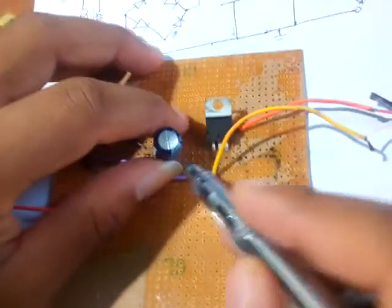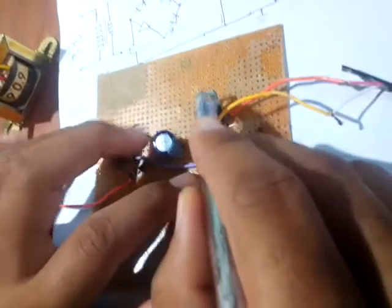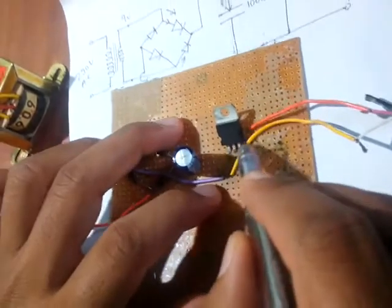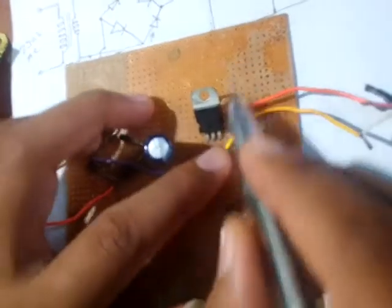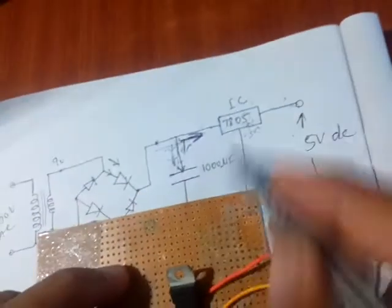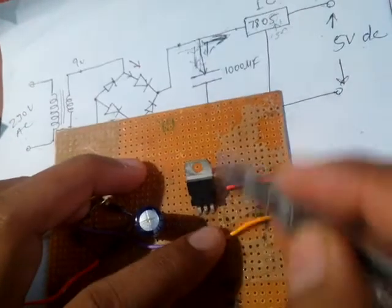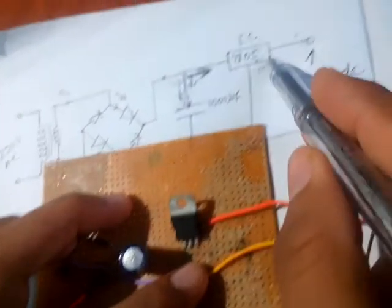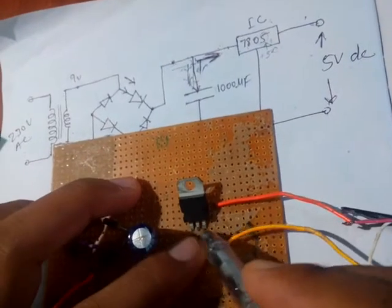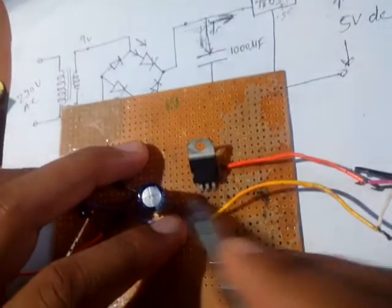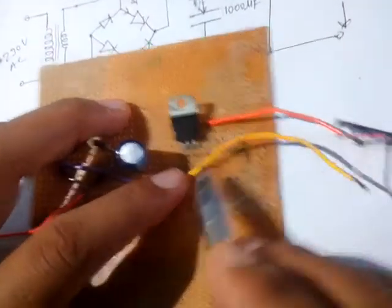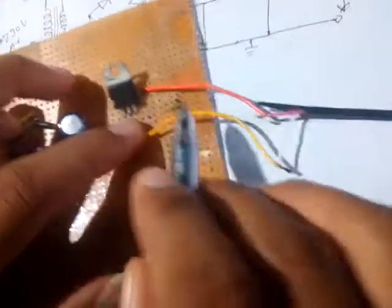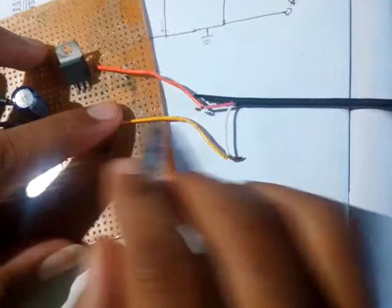Then after this, we are connected to this 3 pin voltage regulator IC. This is 7805 voltage regulator IC, has 3 pins. One is input, this is ground, this is output. So we are providing here output 5 volt.